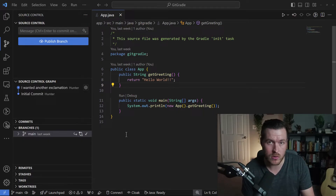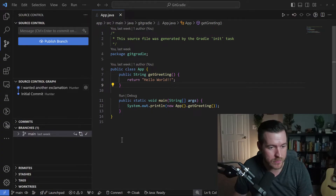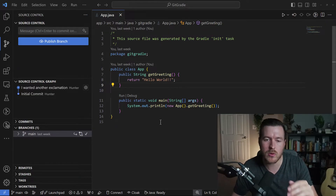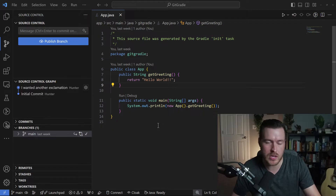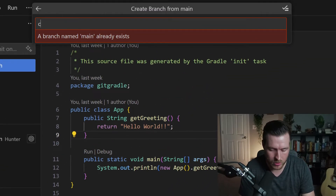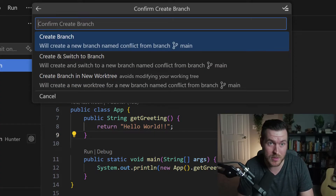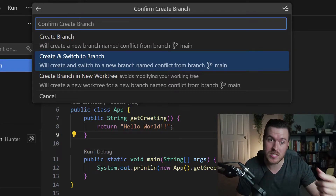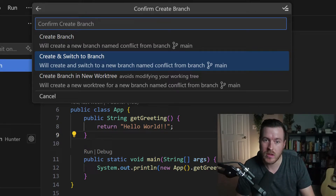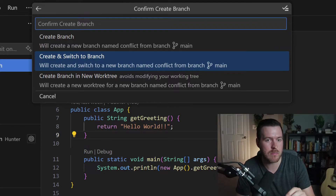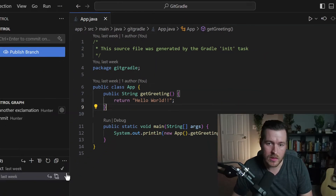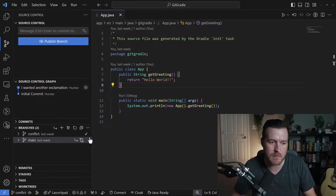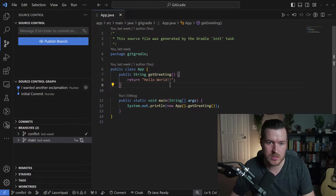So to show you, I'll demonstrate inside of VS Code. The first thing we have to do is create another branch. I just have this simple application here, and all I'm going to do is update a little bit of code in two different branches. So down here, I'll create a branch and I'll call it 'conflict' because it's going to be a conflict branch. We can create the branch and switch into it, or create it in a new work tree — the work tree is for another video — but I'll just create a branch and switch into it.